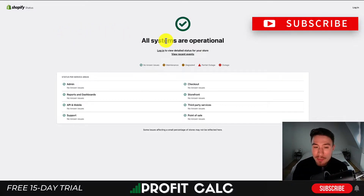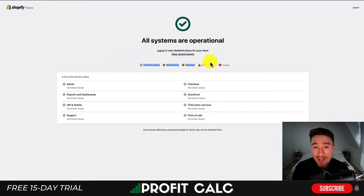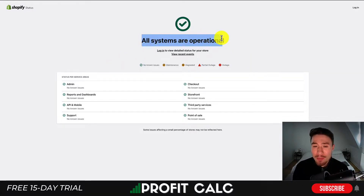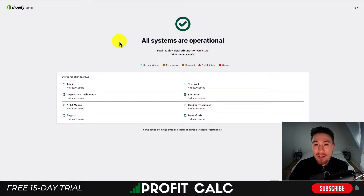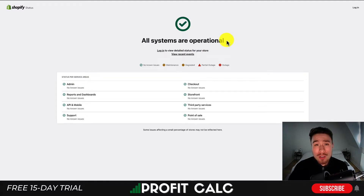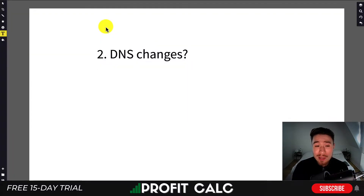The Shopify status page is going to report if there are any current issues going on with their service. If it says 'all systems are operational,' this is not going to be on your end — it's going to be on Shopify's end and you have to wait a little bit before it is restored. You're not going to get any refunds; it's something that should be fixed shortly and is part of using an e-commerce store on an existing service.